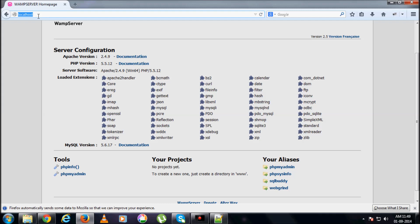Now, localhost. Again, let me refresh this page. Find login over here, click on that login in your project.